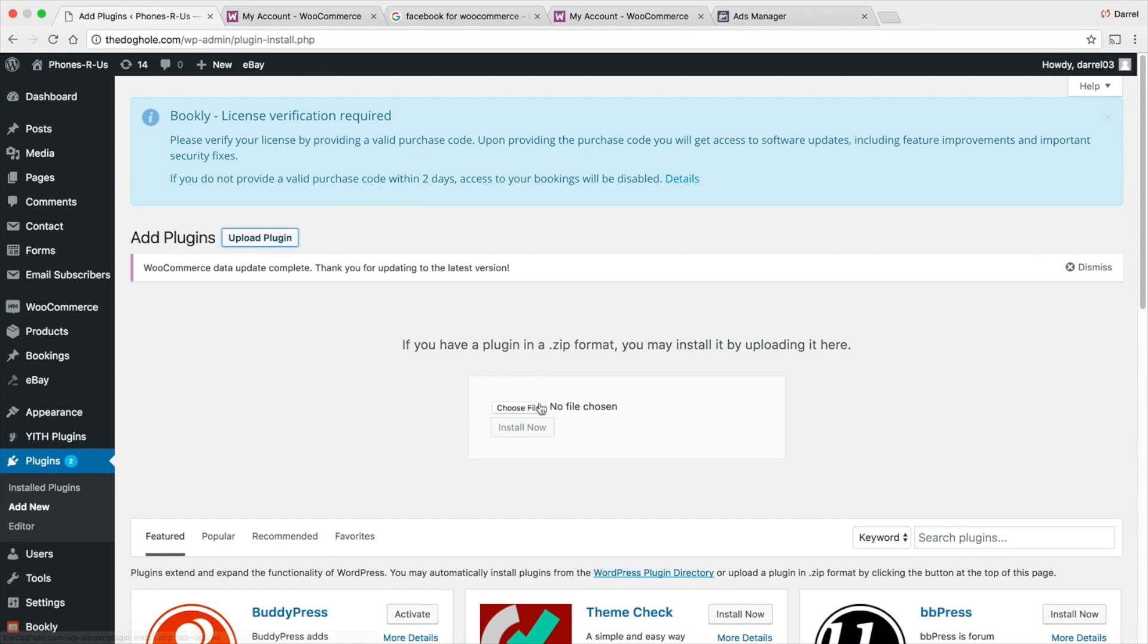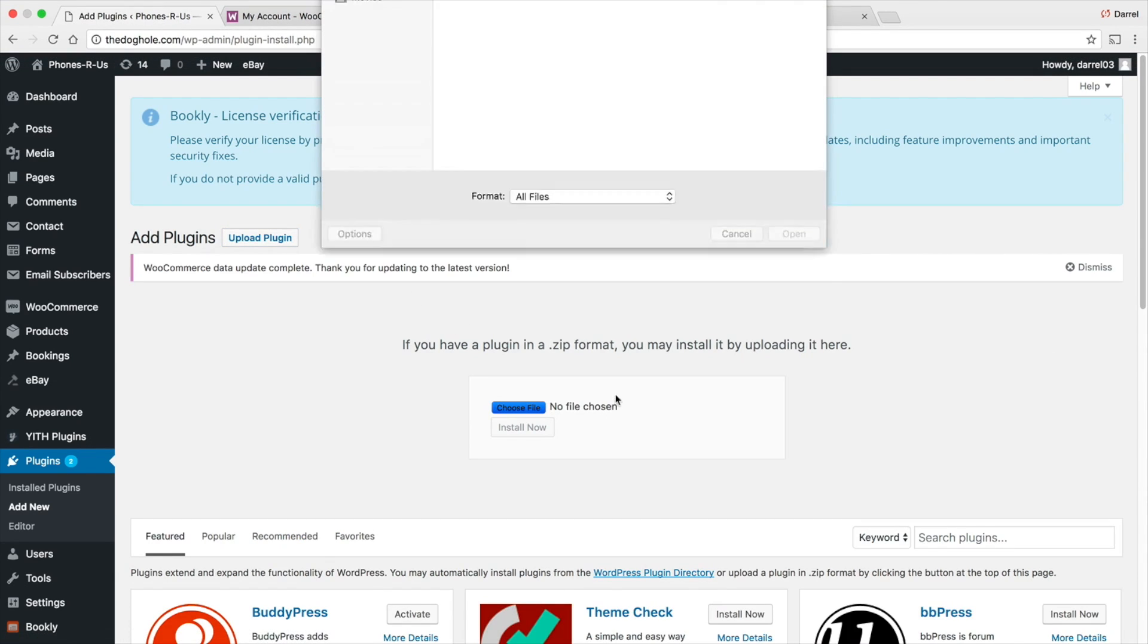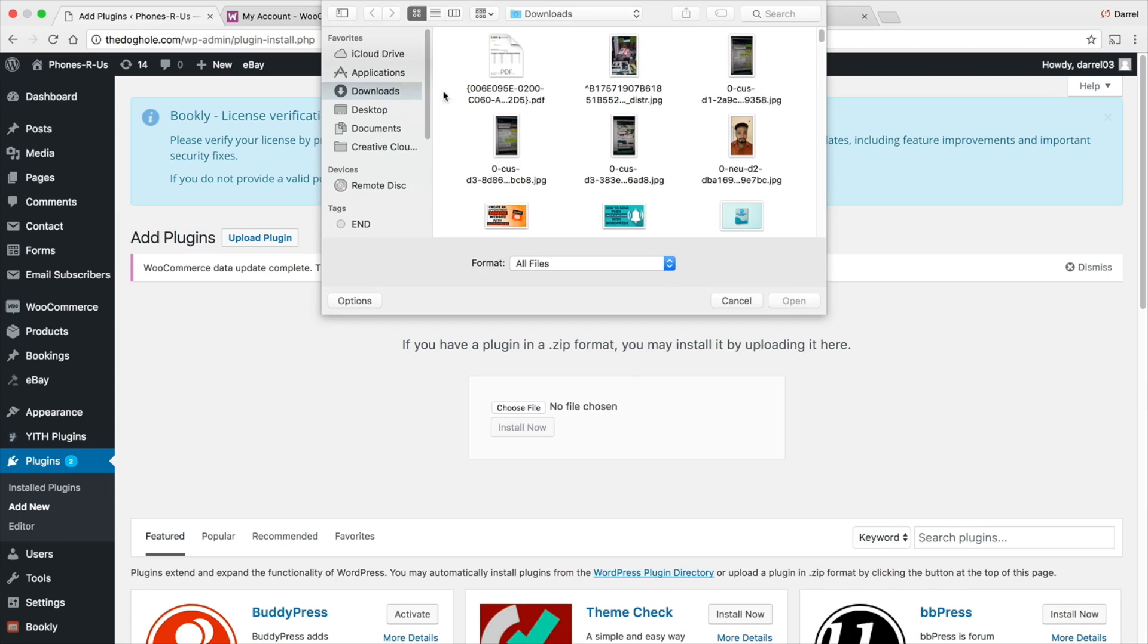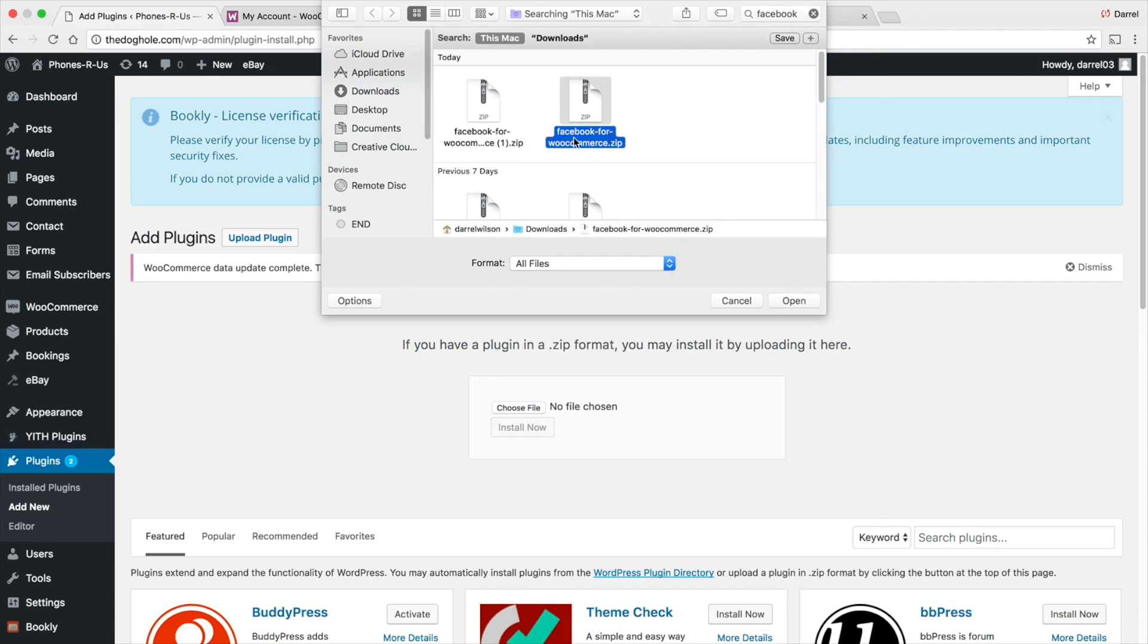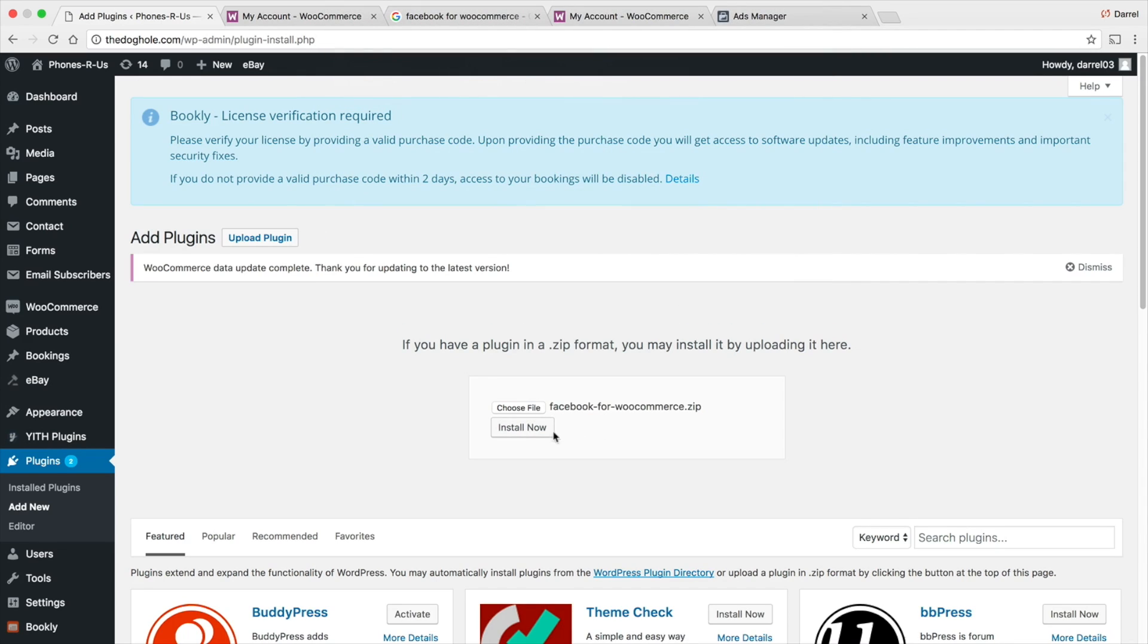Right here, I'm going to go to Upload Plugin. Choose the file and simply go ahead and find it. Downloads. I'm just going to do Facebook. There it is. Install now.